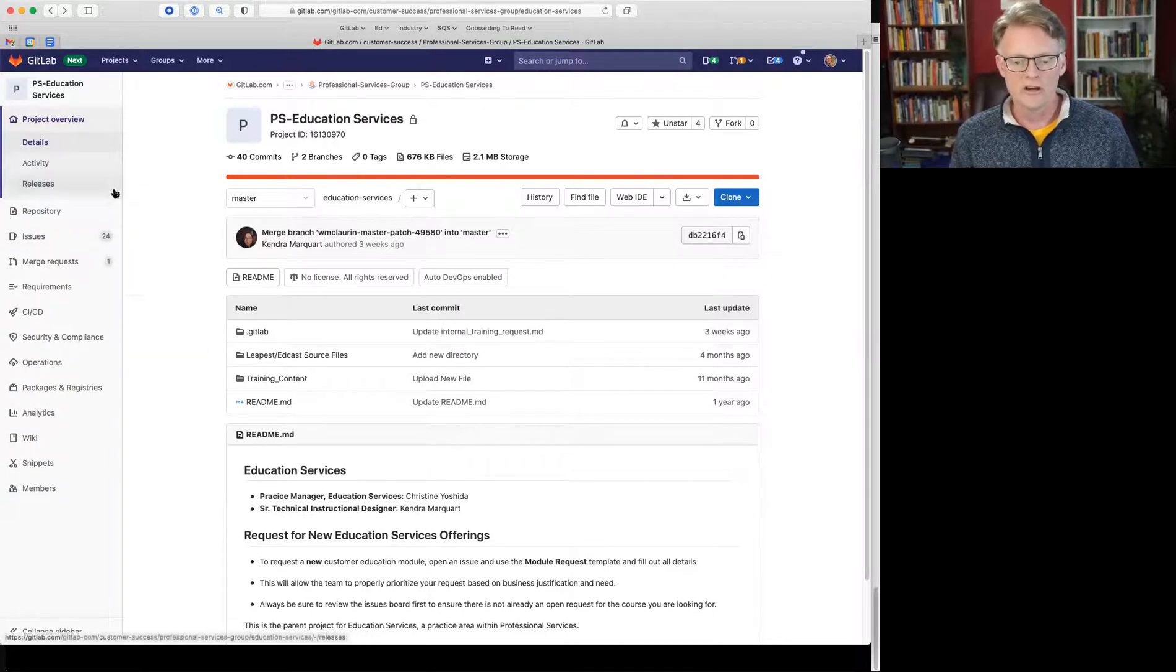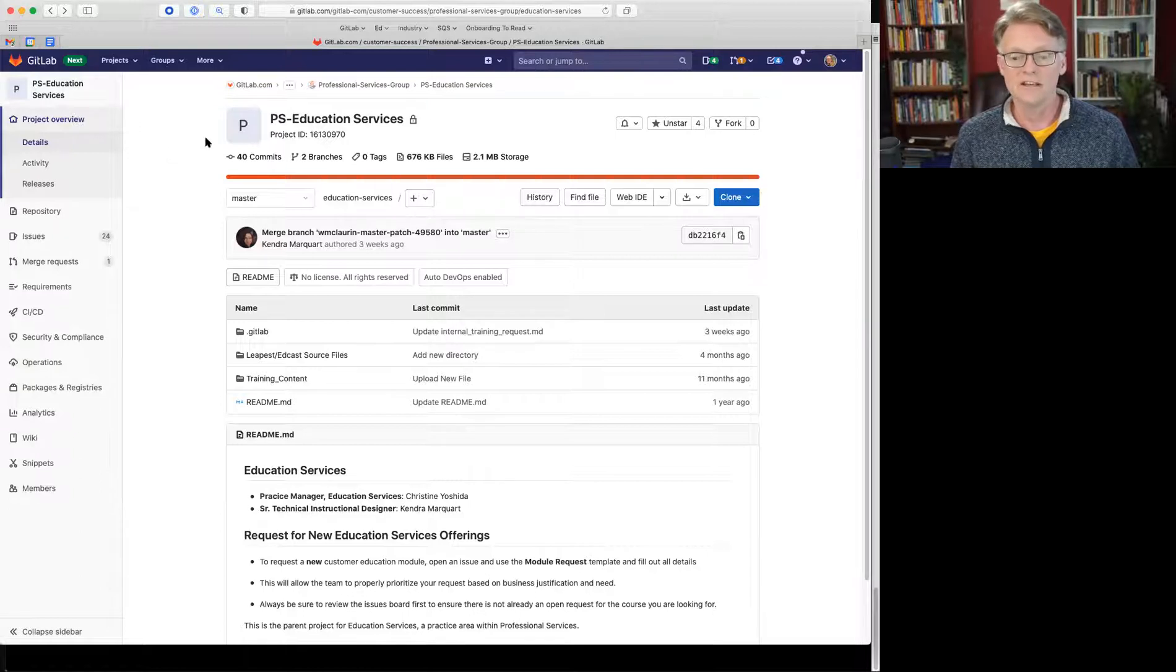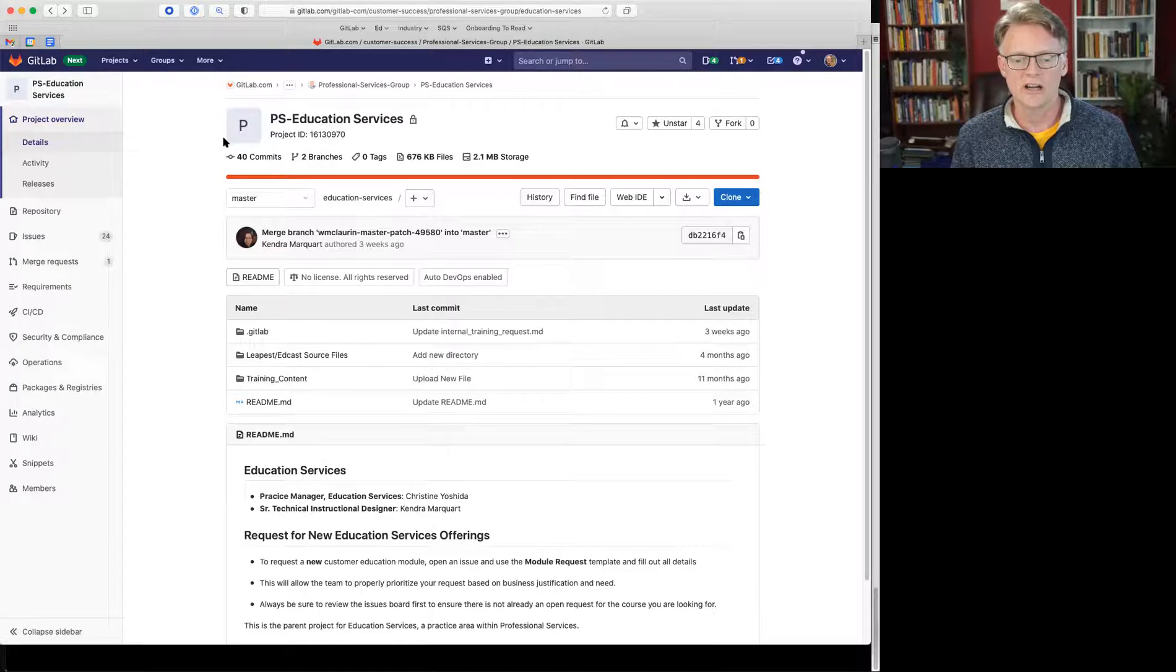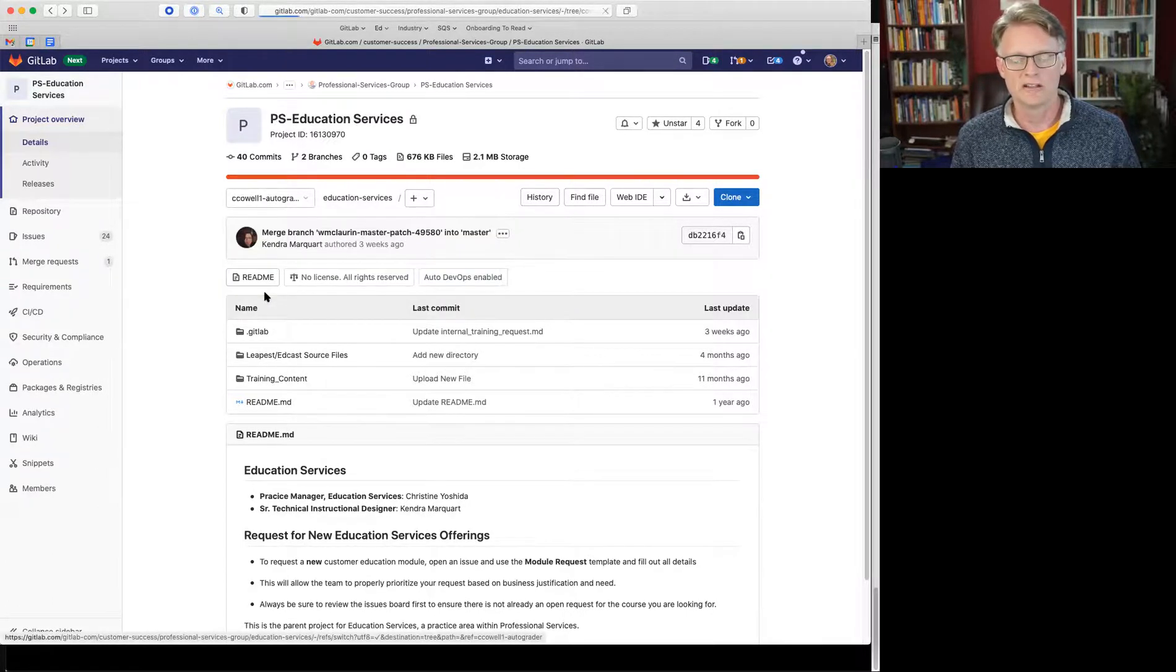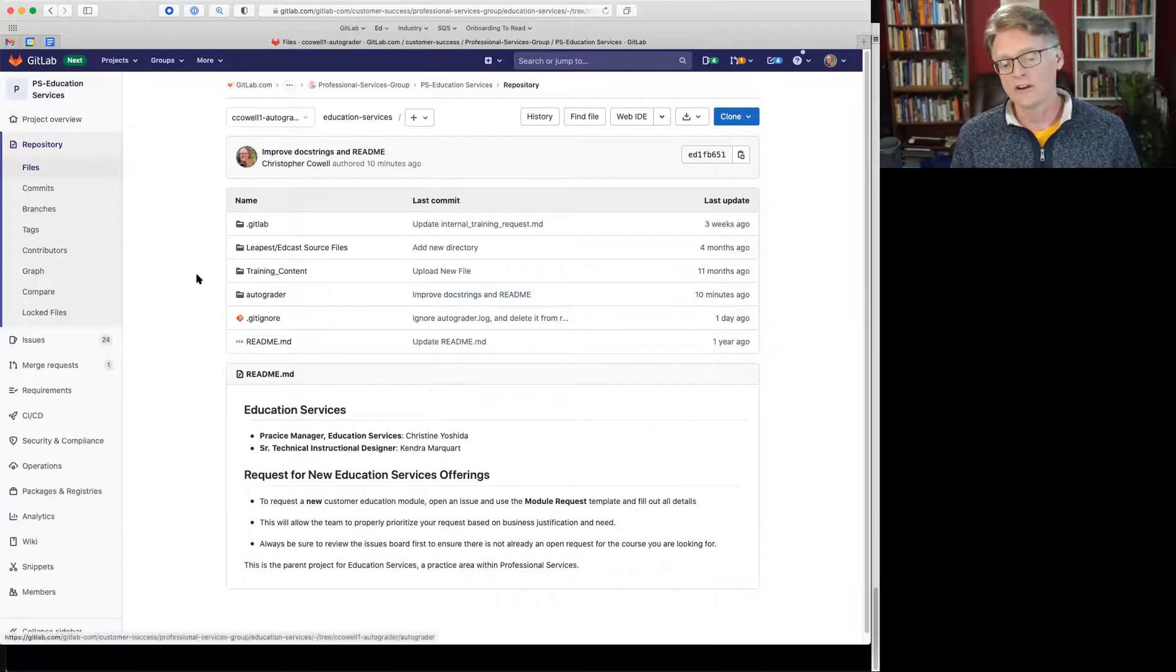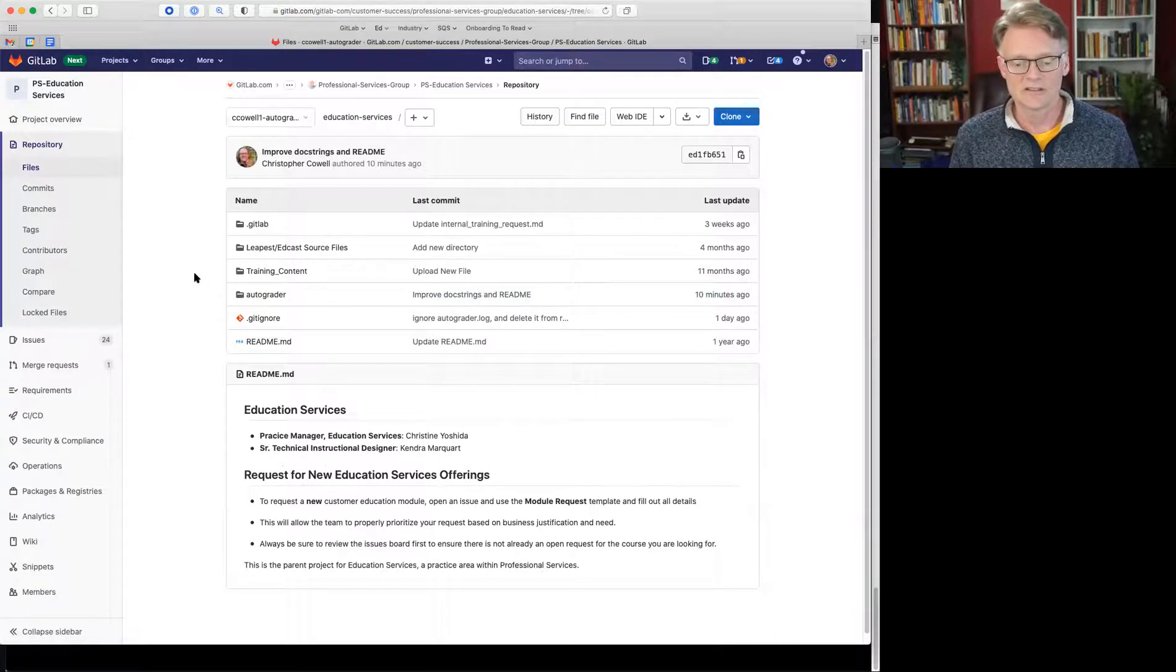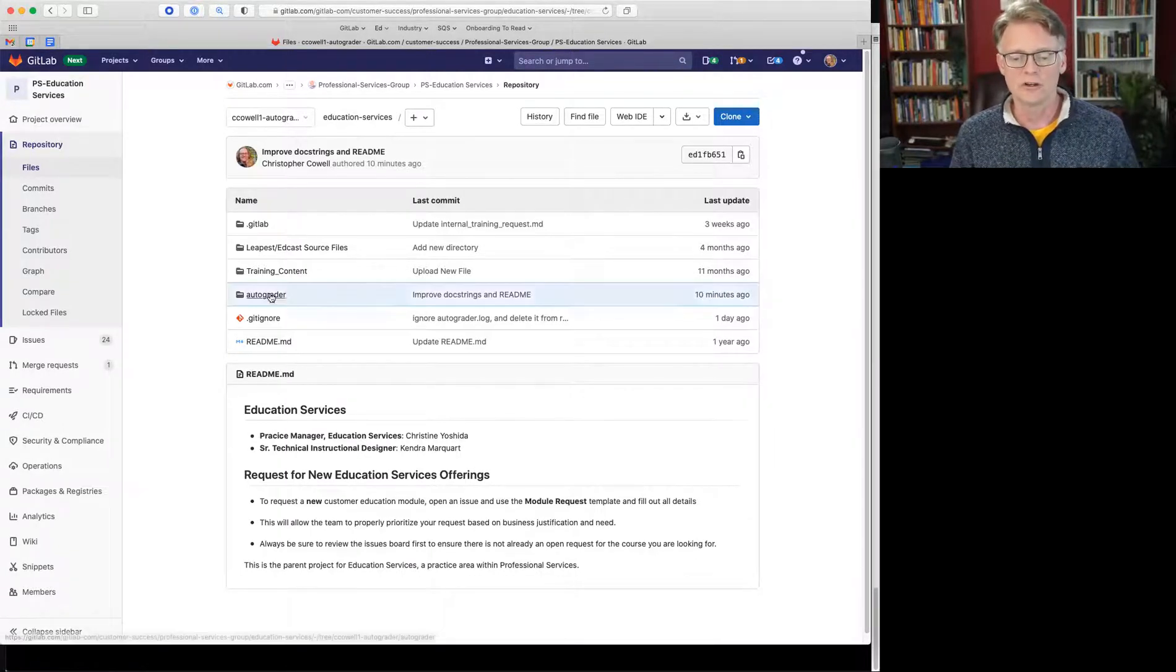So the AutoGrader is a Python script that lives here in PS Education Services project. It hasn't been merged into master yet, so it's over on this branch. To run the AutoGrader, you don't need to know any of this because you'll be running it using Docker, but here's where the code lives if you want to look at it.